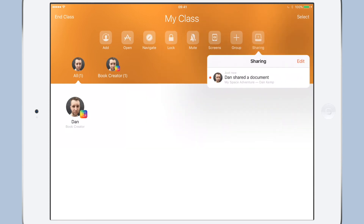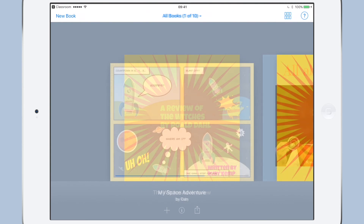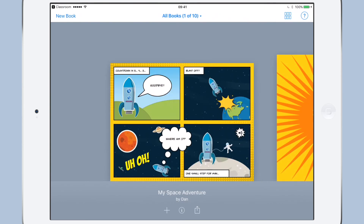We can see in Apple Classroom on the teacher's iPad that a message has appeared in the sharing section. The teacher can tap on that and get an option of where they want to open the book — choose Book Creator. And there we are: the book opens in Book Creator, ready to be combined with all the submissions from the class.